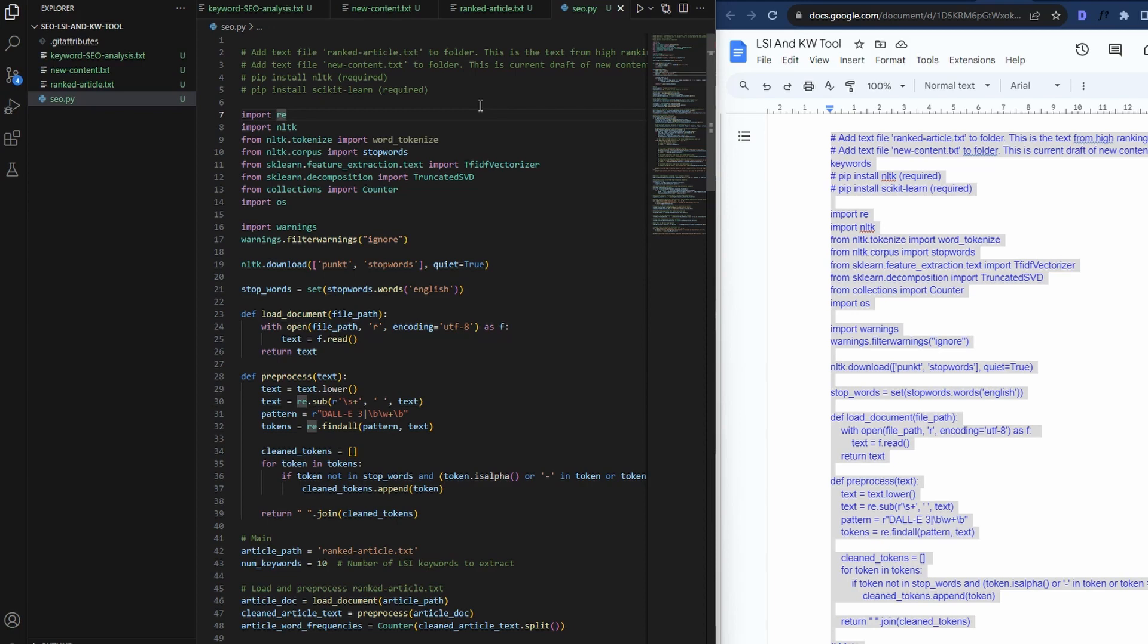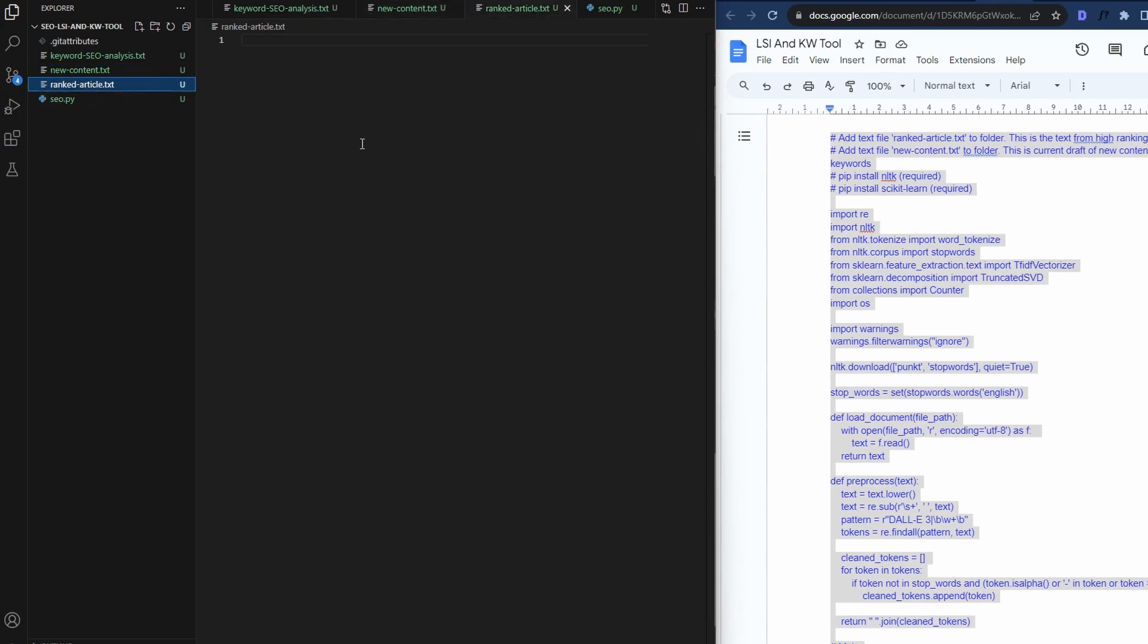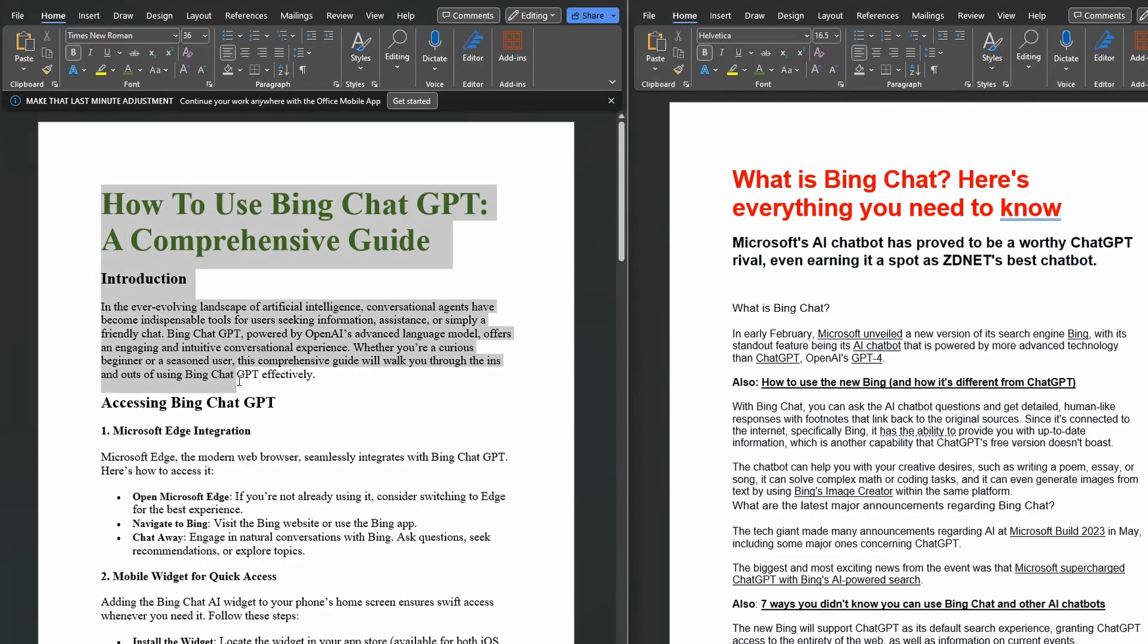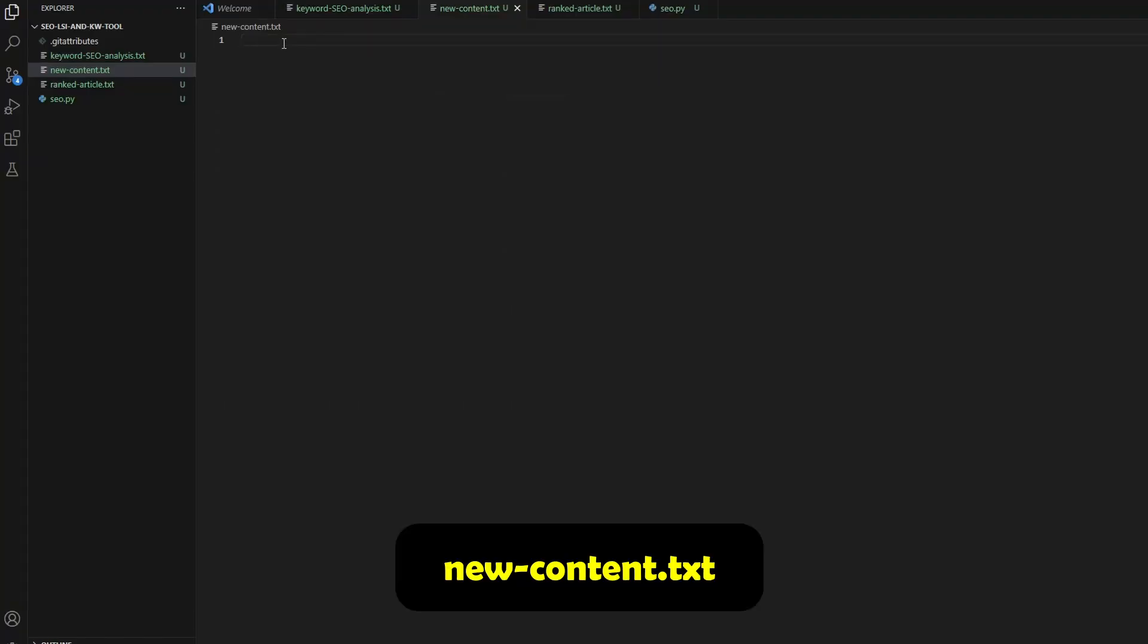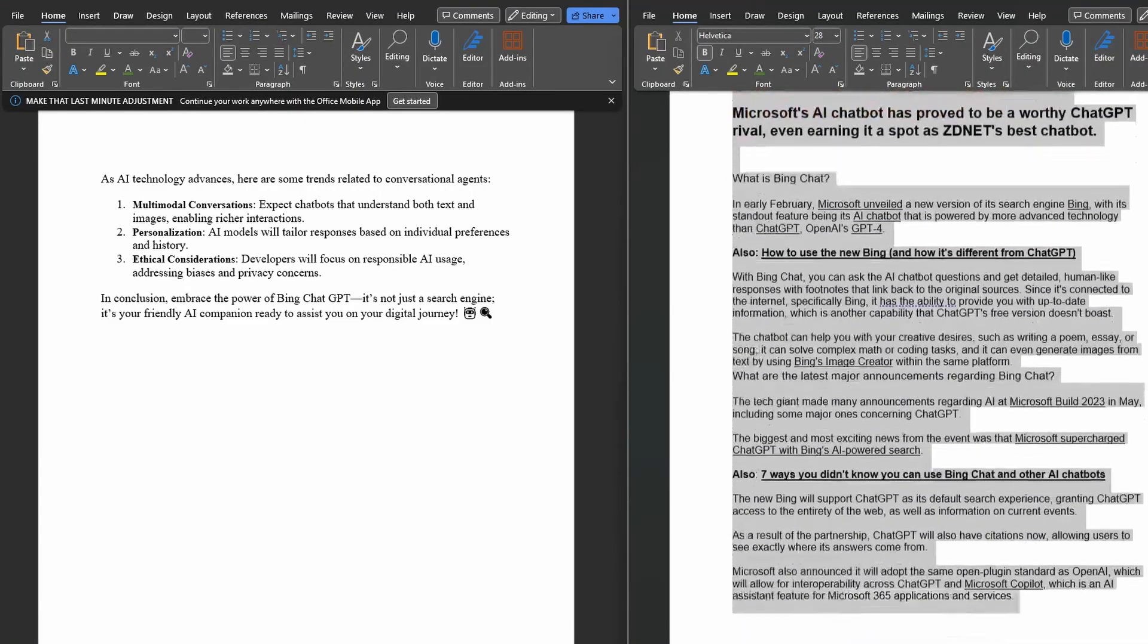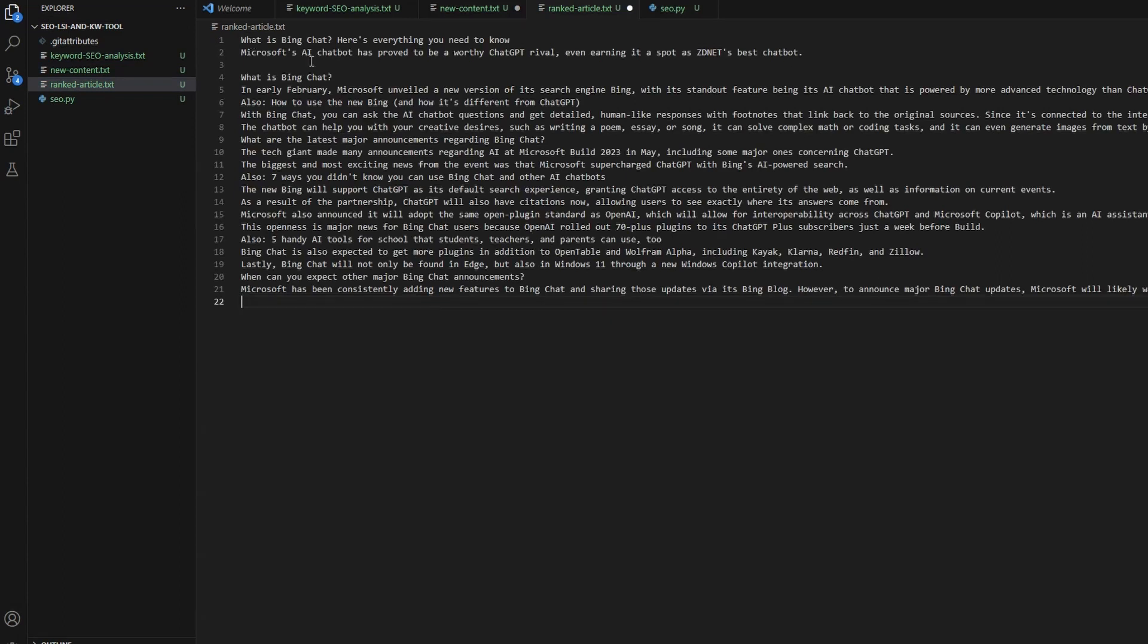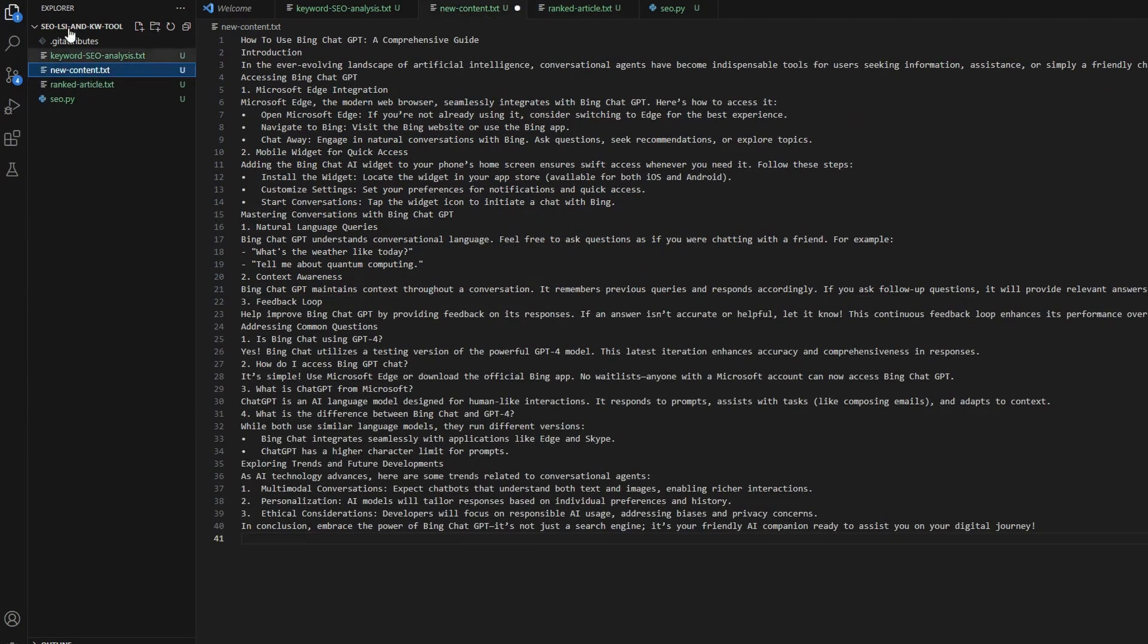We've only got two things left to do. That is we add our new content into this file here and we add our ranked article content into this file here. So let's grab that content now. So the first one I will grab is our new content we've generated. I'll copy this. We just want to paste it into the file, newcontent.txt. And now we'll grab the ranked article and do the same into the rankedarticle.txt file. I'll copy this one. Paste this into the rankedarticle.txt file. So that's okay. So we'll just press save on both of these files.